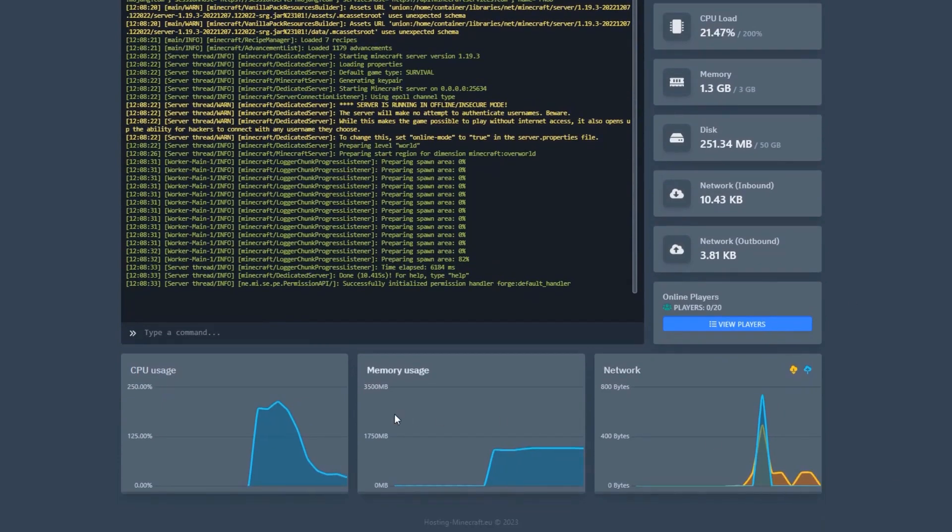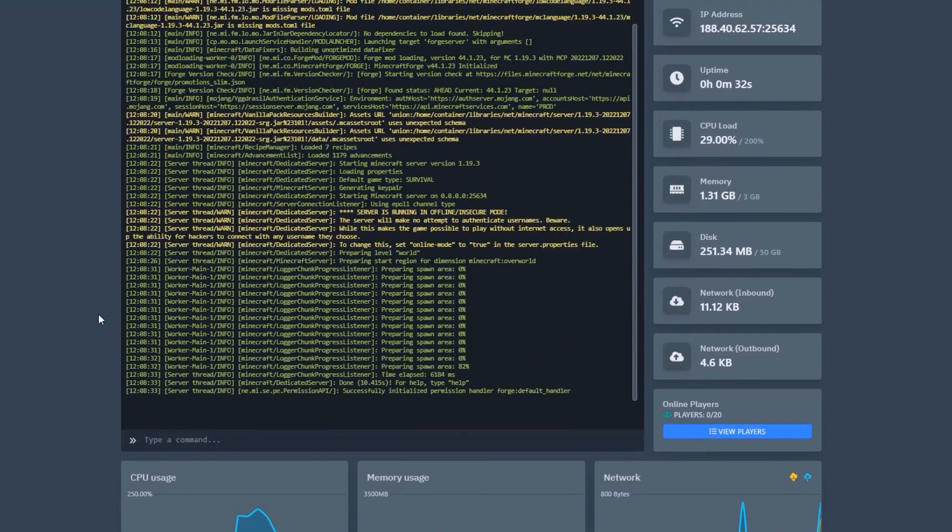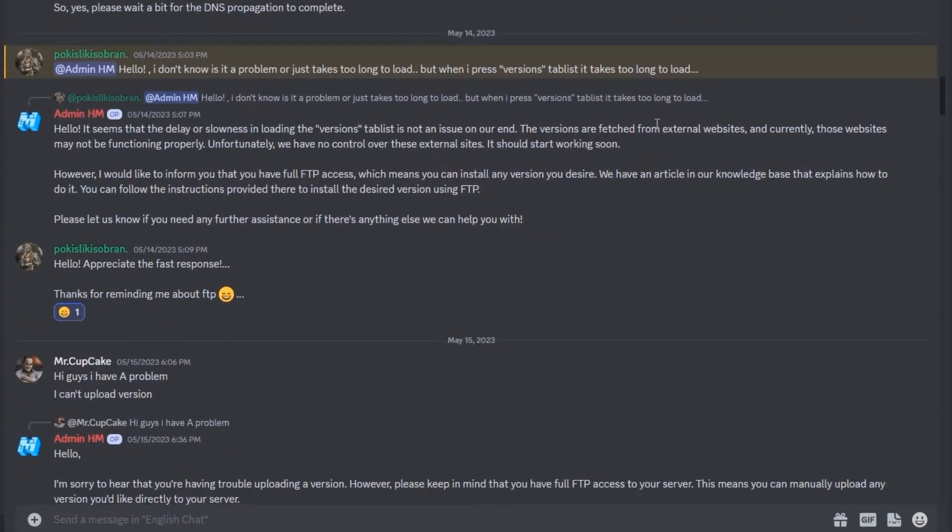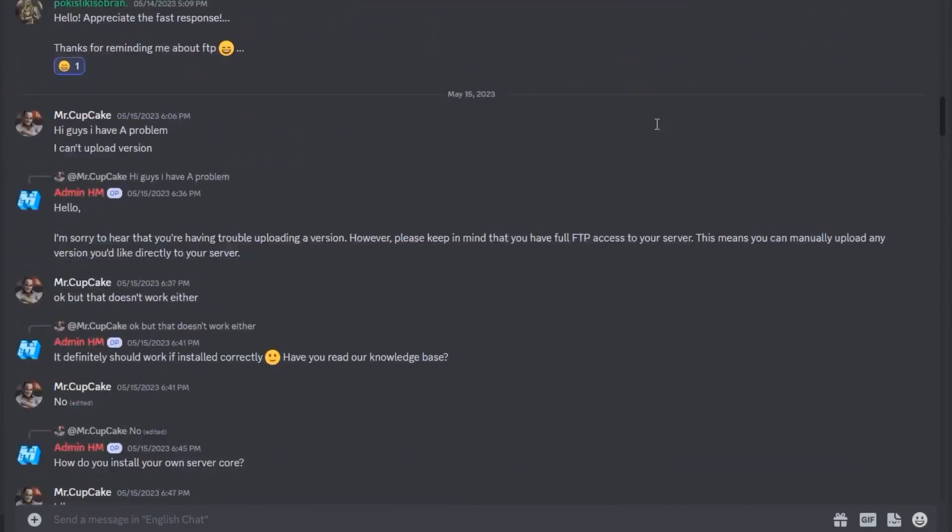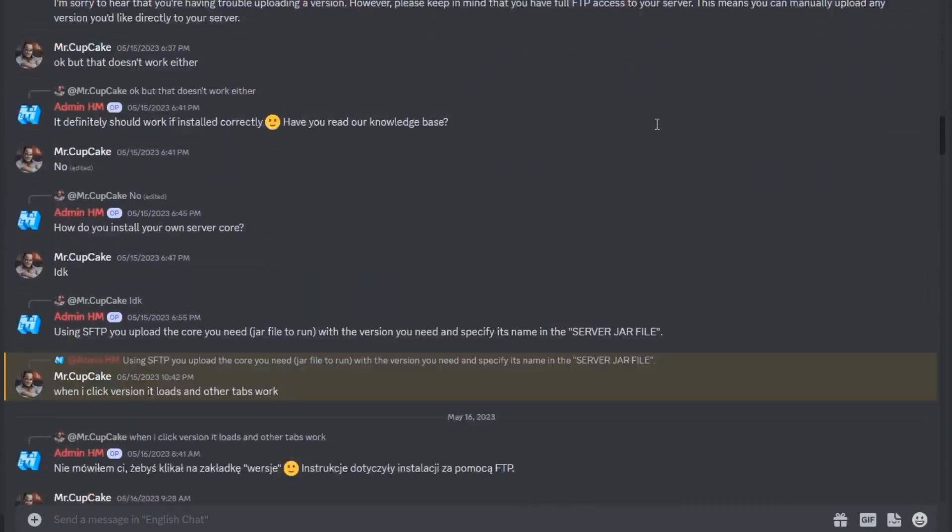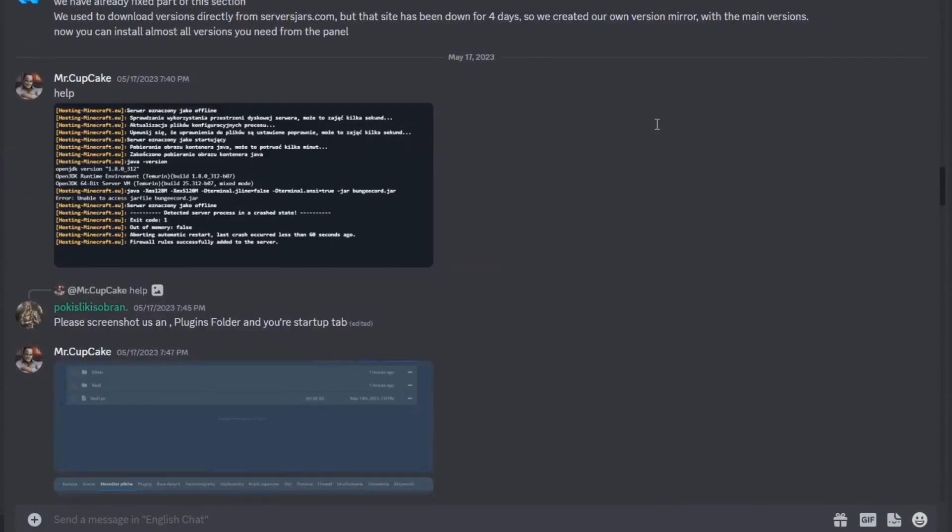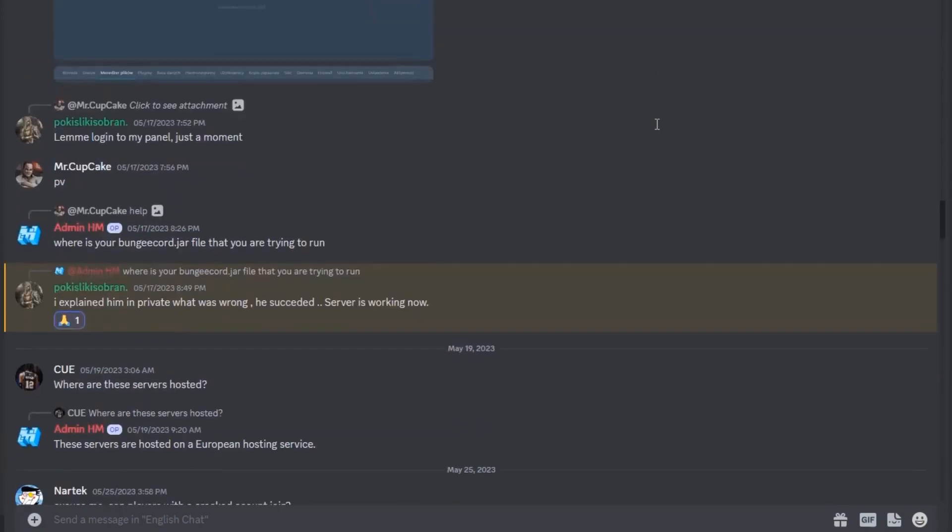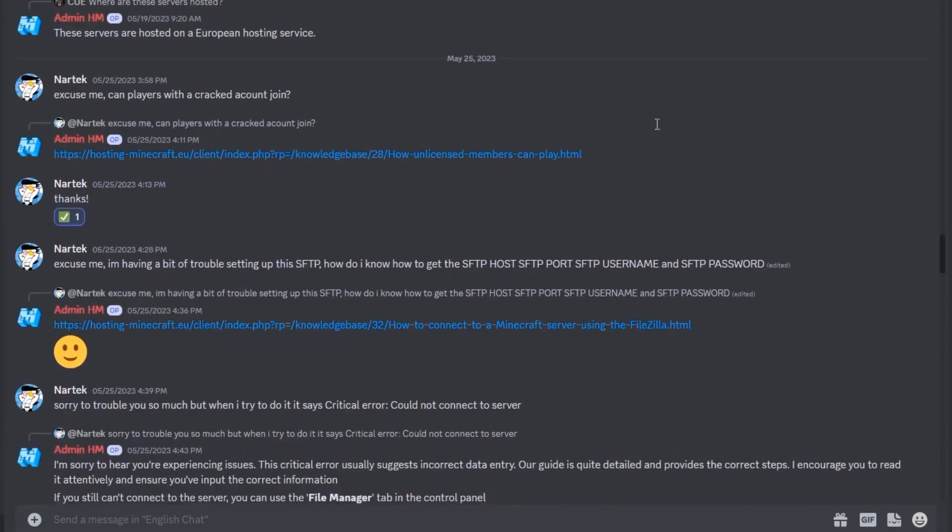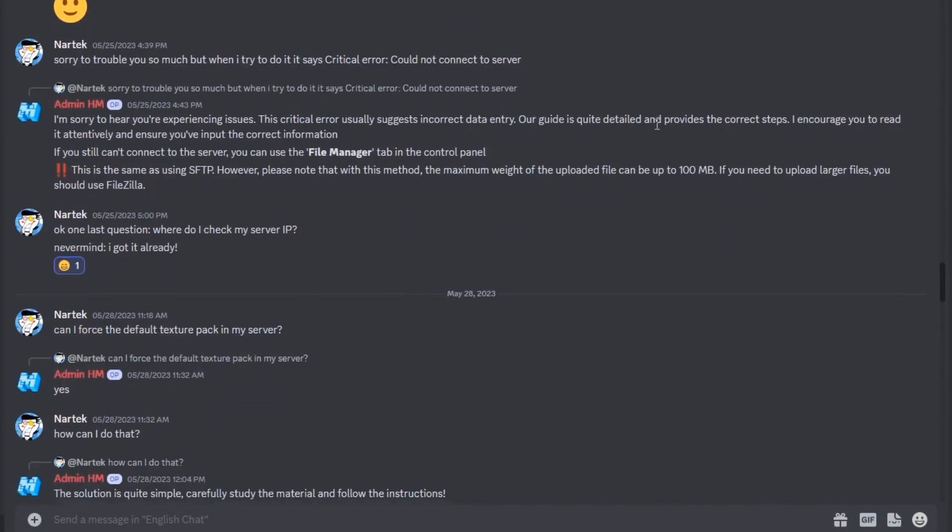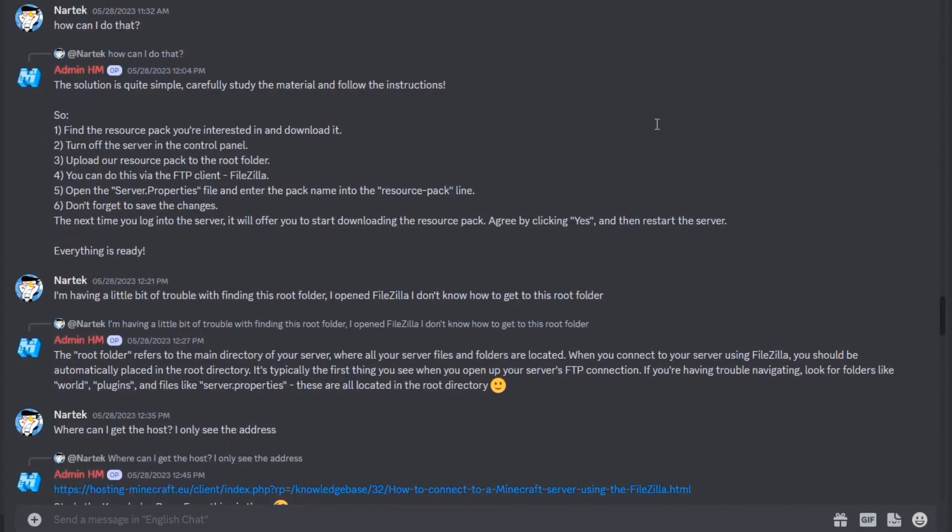If you have any questions or need assistance, you can reach us via the support section on our website. We also invite you to join our Discord server. There, you can chat with GPT Chat, as well as other hosting clients, and ask for help.